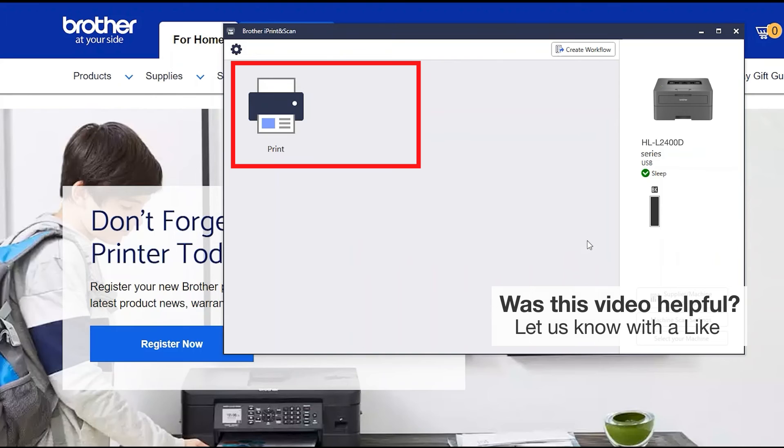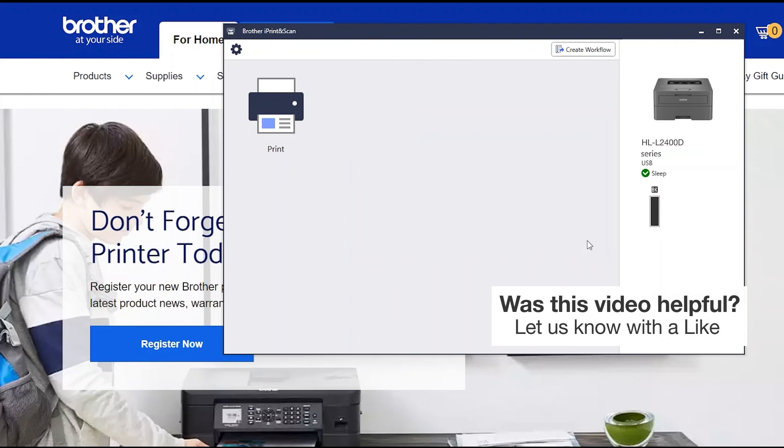All the functions your machine supports will be displayed in the iPrint and Scan window. You are now ready to scan and print.